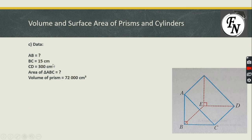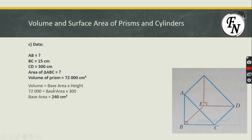In Part C, the height of the triangle AB is missing, and the base area is also missing. We cannot calculate the area directly. However, the volume of the prism is given. Since CD (height of the prism) is also given, we can use the formula volume = base area × height, substituting volume = 72,000 and height = 300 cm, with base area as the unknown.